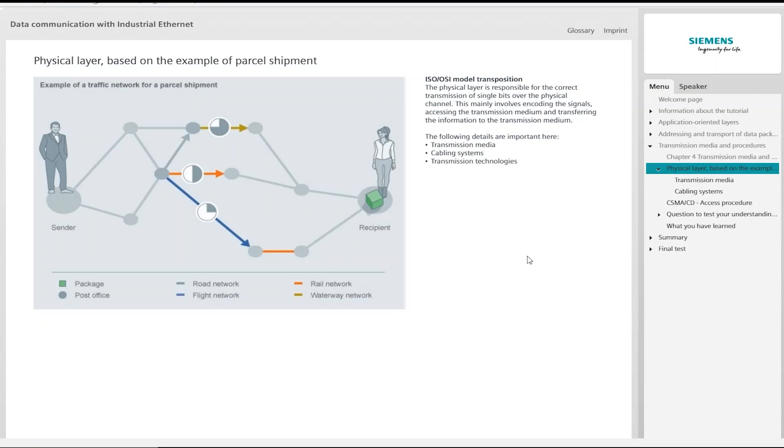If you have ever ordered something on the internet, you will know that you can influence the delivery time by selecting a different mode of delivery, such as standard or express. This means that in this case, the parcel delivery company determines the best route for ensuring arrival within the agreed delivery time.